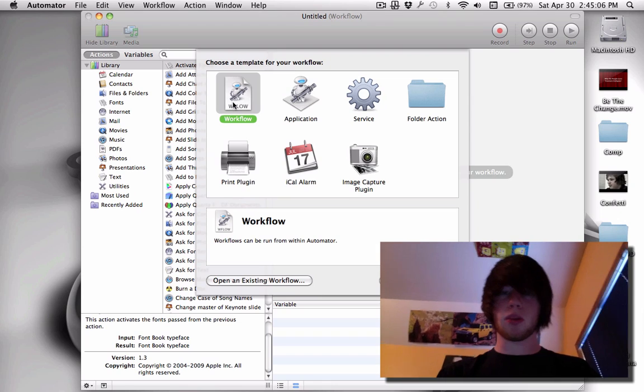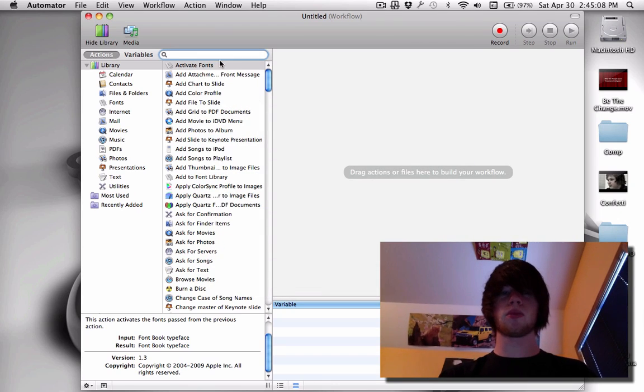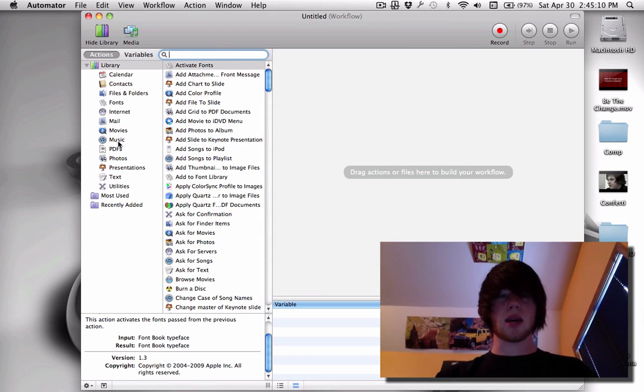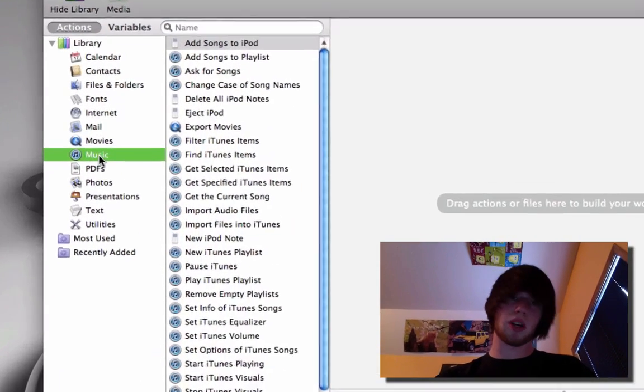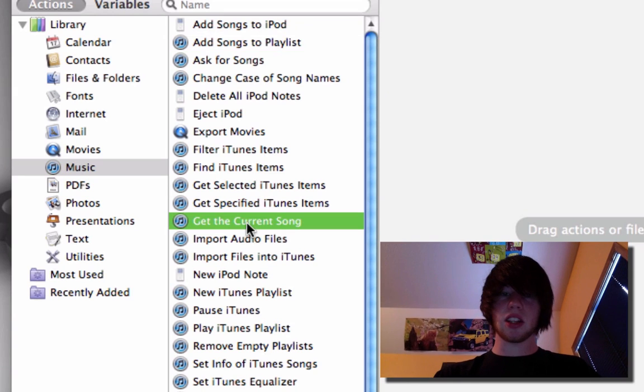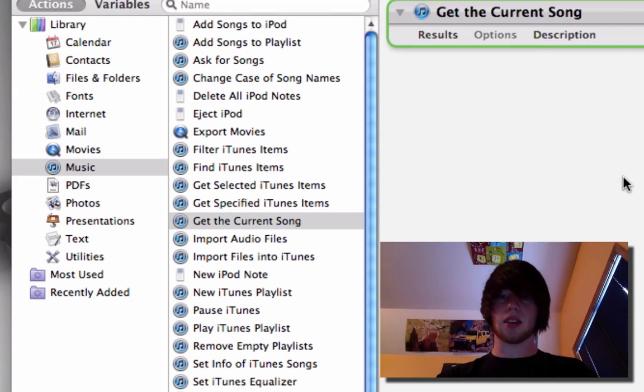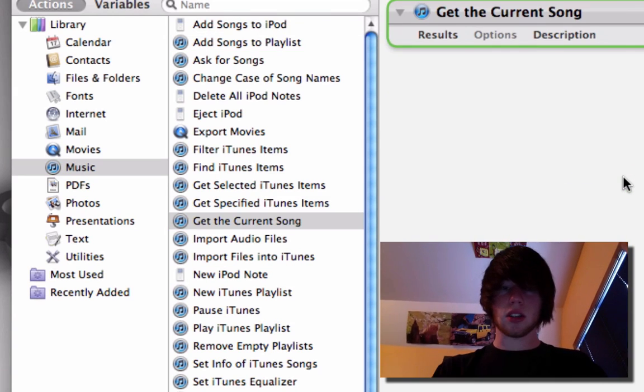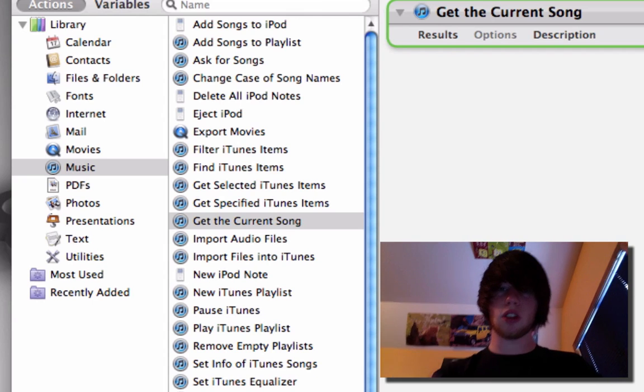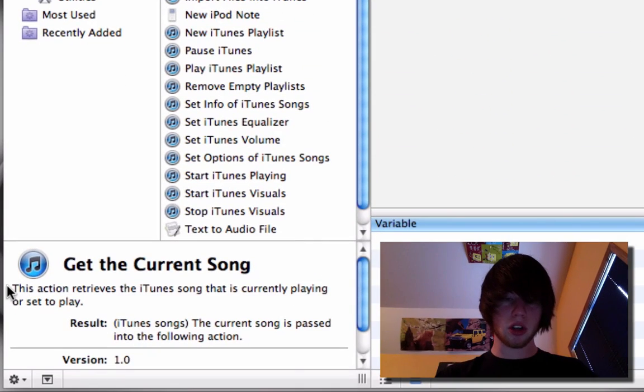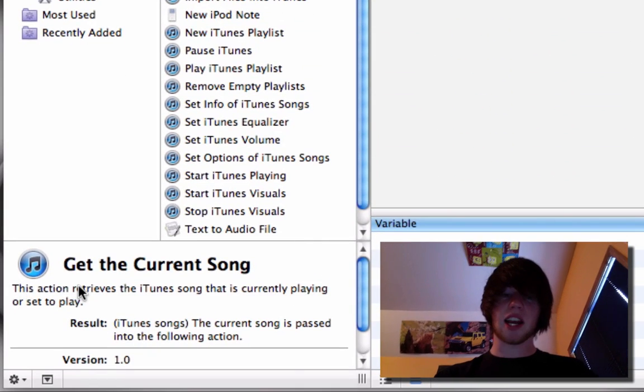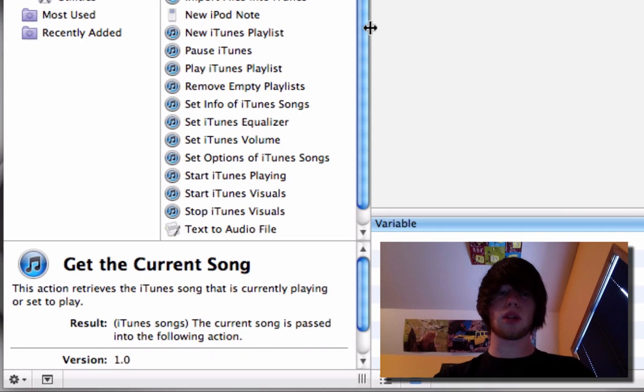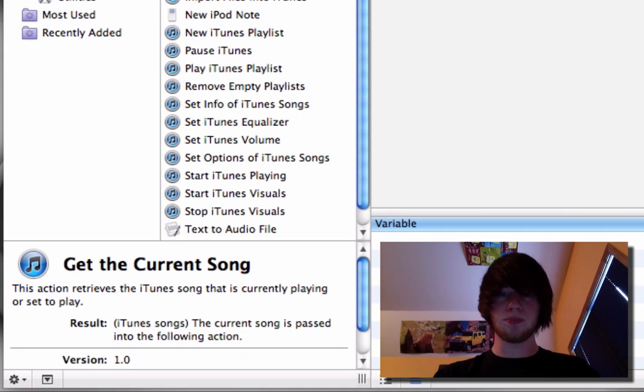Open up Automator and double click Workflow. Go ahead and go to the Music tab. Pretty obvious, right? Say get the current song, drag that in. It works all graphically so you can see this. So it's going to look for the current song that is playing. The description is all here. This action retrieves the iTunes song that is currently playing or set to play.